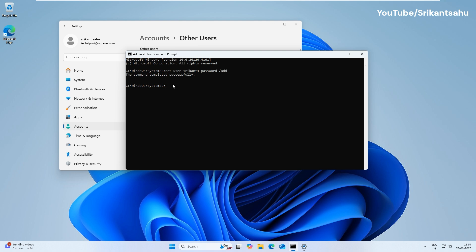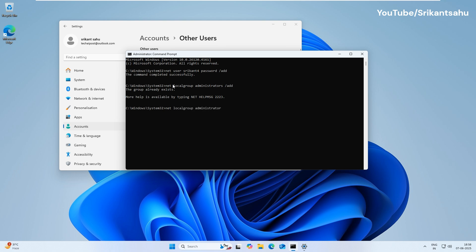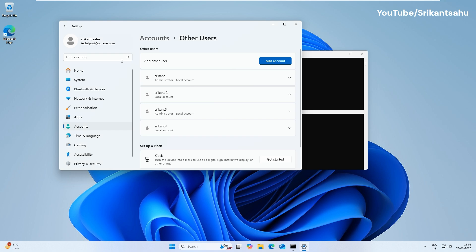To give this user administrator privileges, you can use the command NET localgroup administrators, the username, /add. Oh, I failed to add the username here. Let me type the command correctly. And we have successfully added the user account to the administrative group.